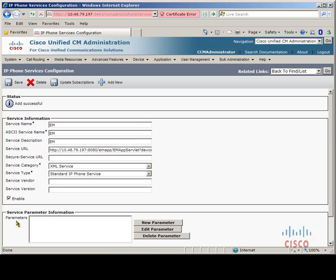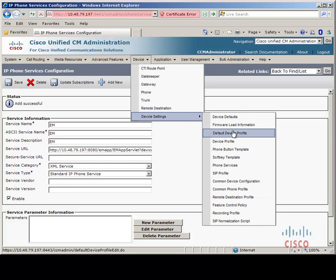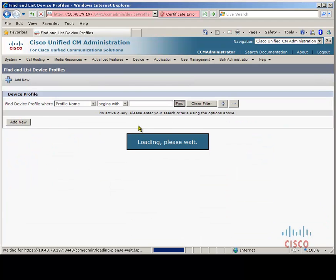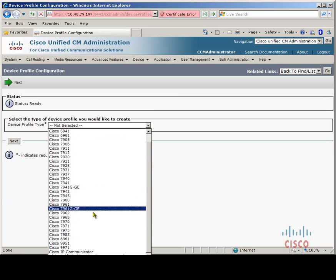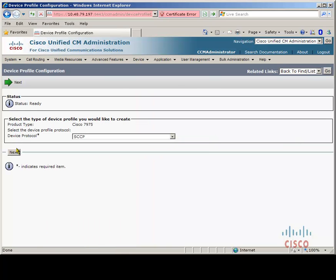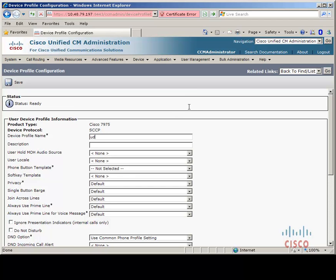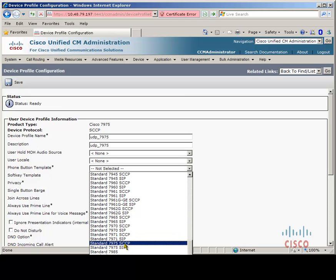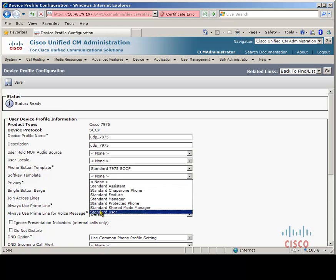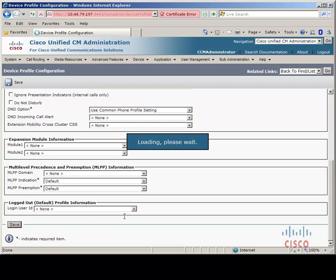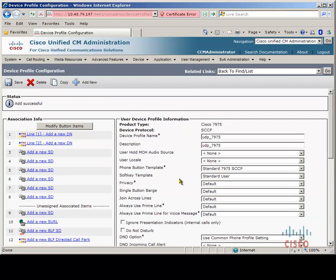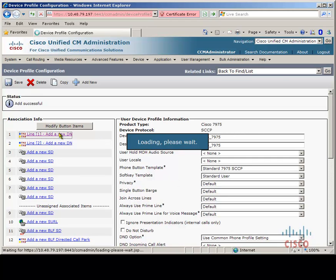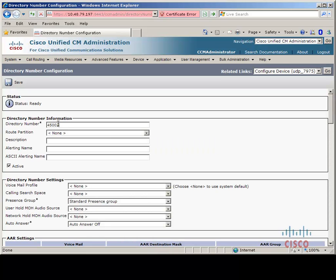The next step is to add a device profile, so we go to Device, Device Settings, Device Profile, and then click Add New. Let's choose a device type — Cisco 7975, device protocol Skinny — and give it a name. The phone button template is mandatory so we need to select this. The soft key template is not, but I will choose this anyway and let's save. Next we need to give this device profile a directory number, so let's do that now. Let's save that and return back to the user device.